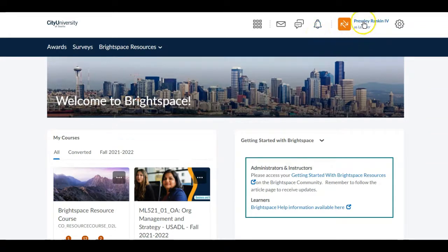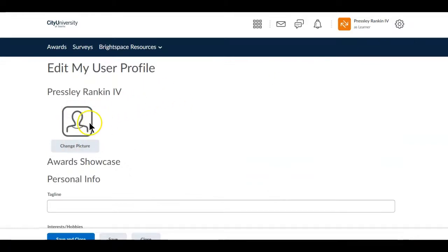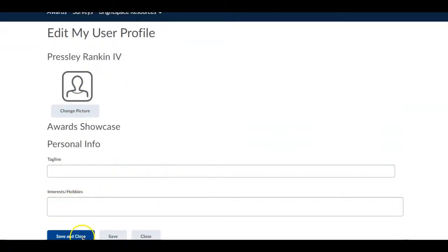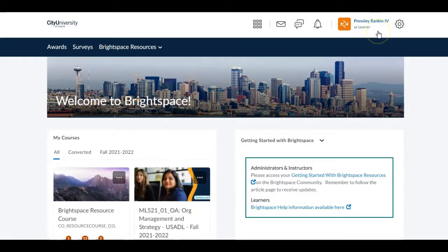The first thing I would suggest doing is go to your profile by clicking on your name. You want to set up your profile — it's very simple. You can change your picture, add a tagline, some interests and hobbies. Save and close that so you'll have a picture in the LMS, which is important because it gives us a better sense of community.